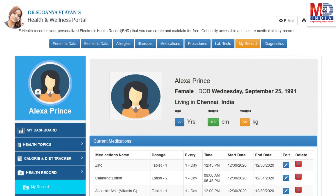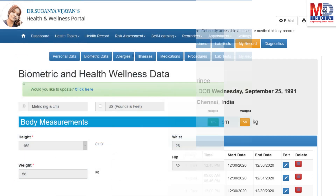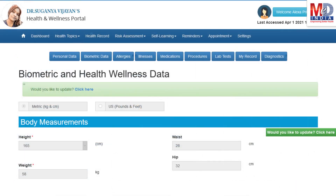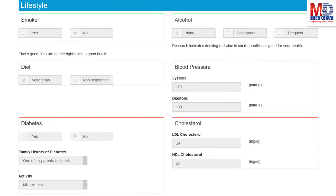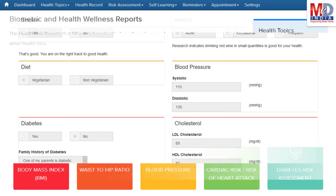The first time you log in to My Health page, please take a few minutes to also enter some of your basic health information if you know them, like body measurements and blood results along with lifestyle-related questions. This would help create wellness and personal risk assessment charts.